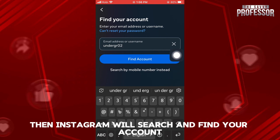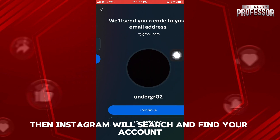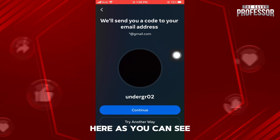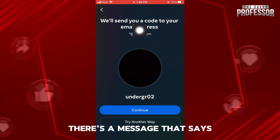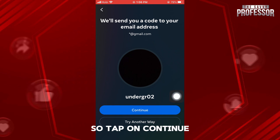Then Instagram will search and find your account. Here, as you can see, there's a message that says we will send you a code to your email address. So tap on Continue.